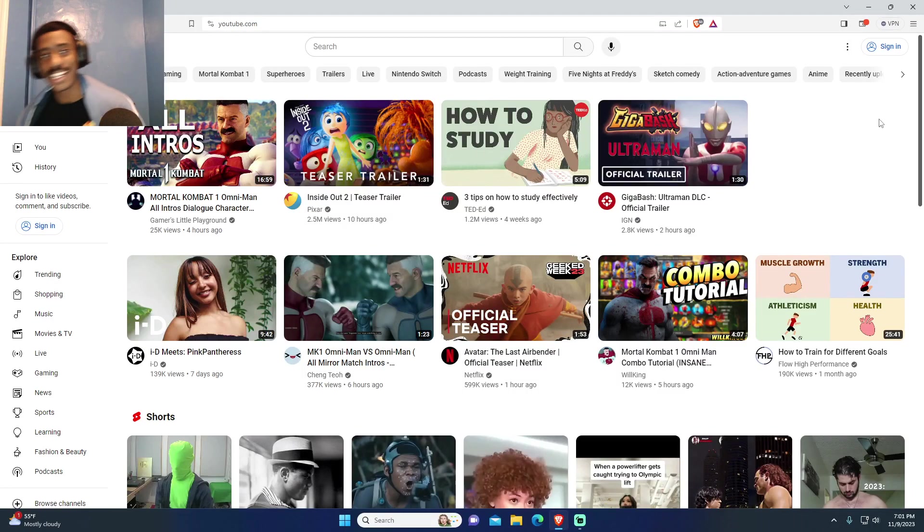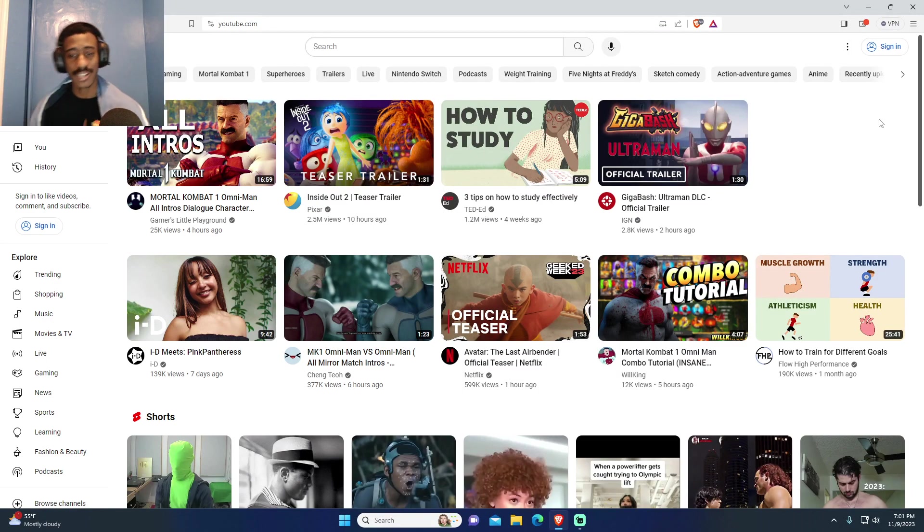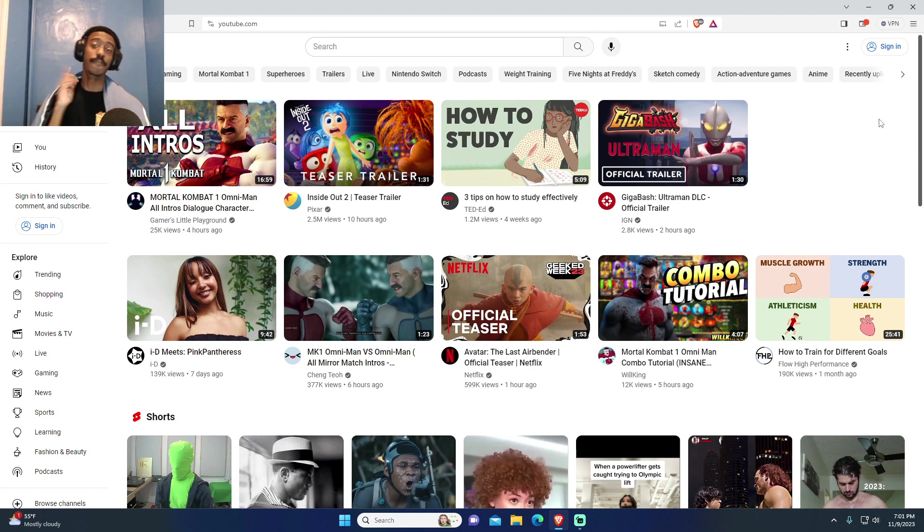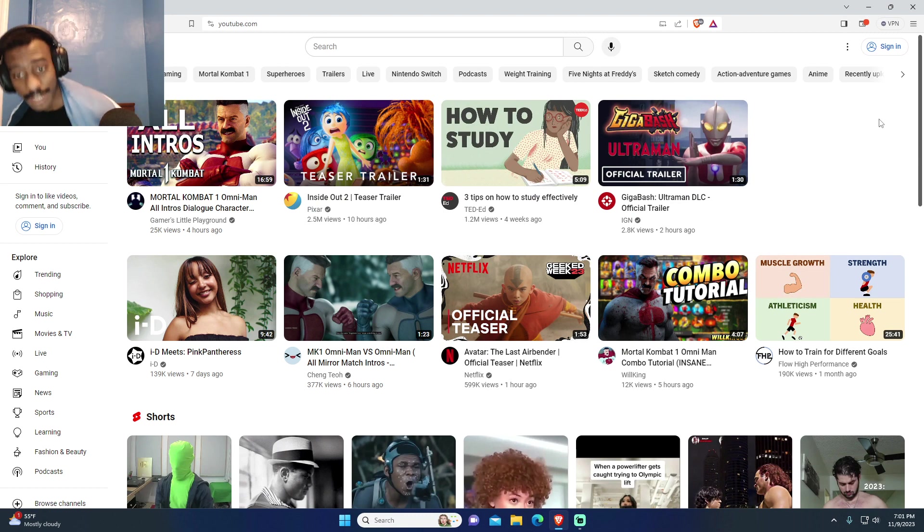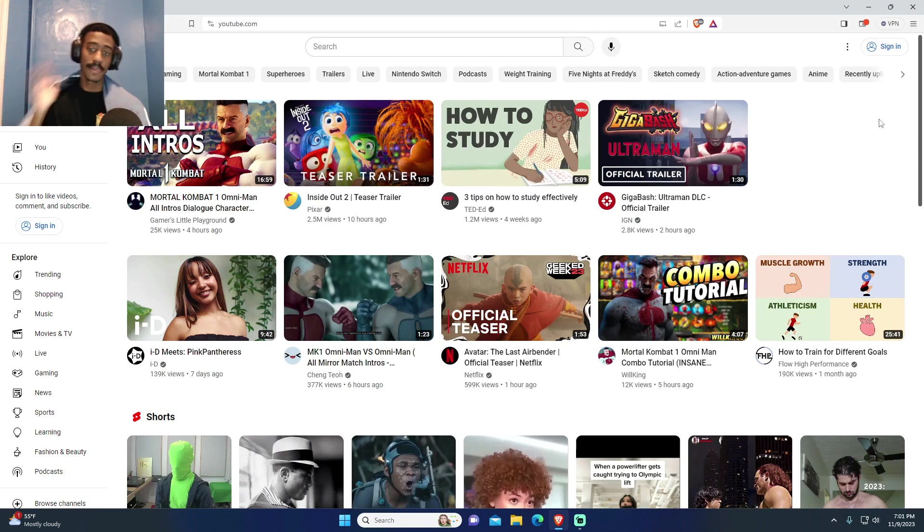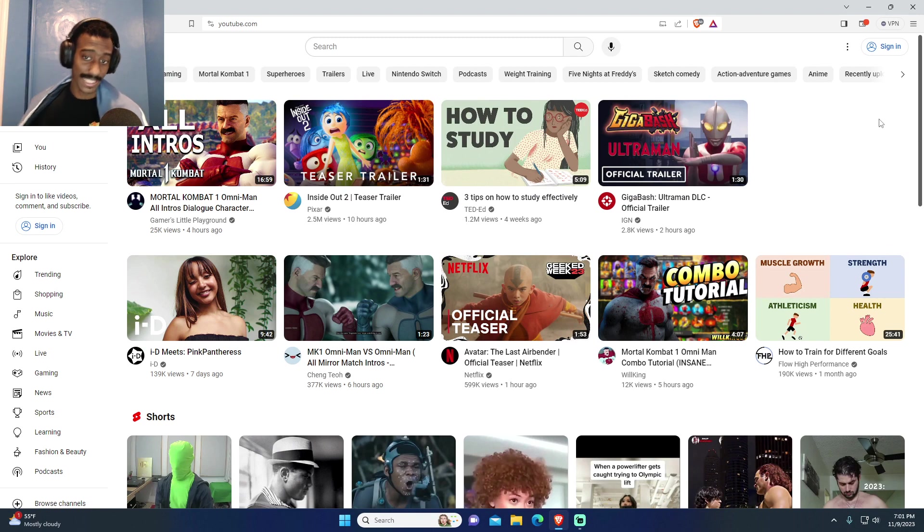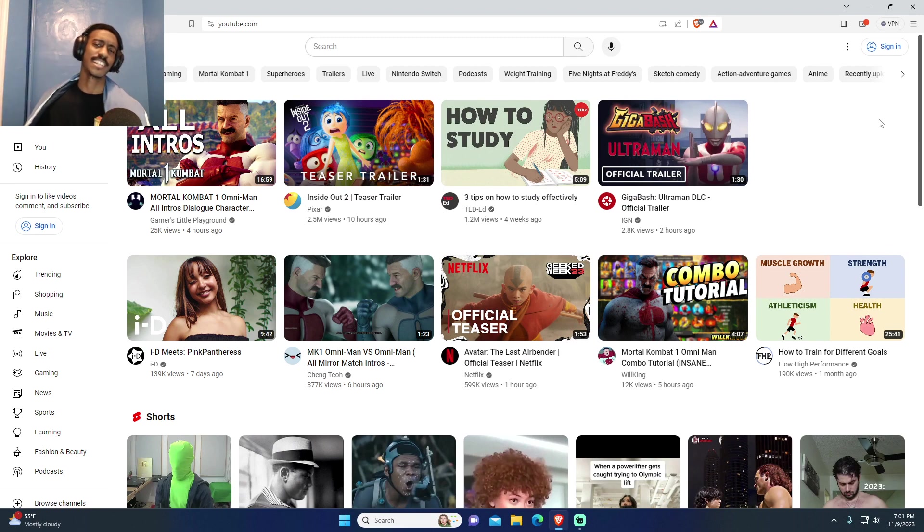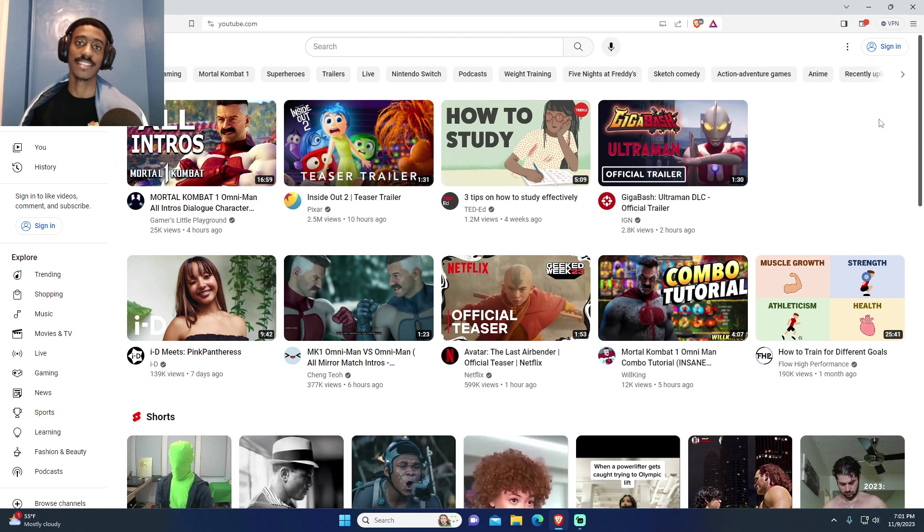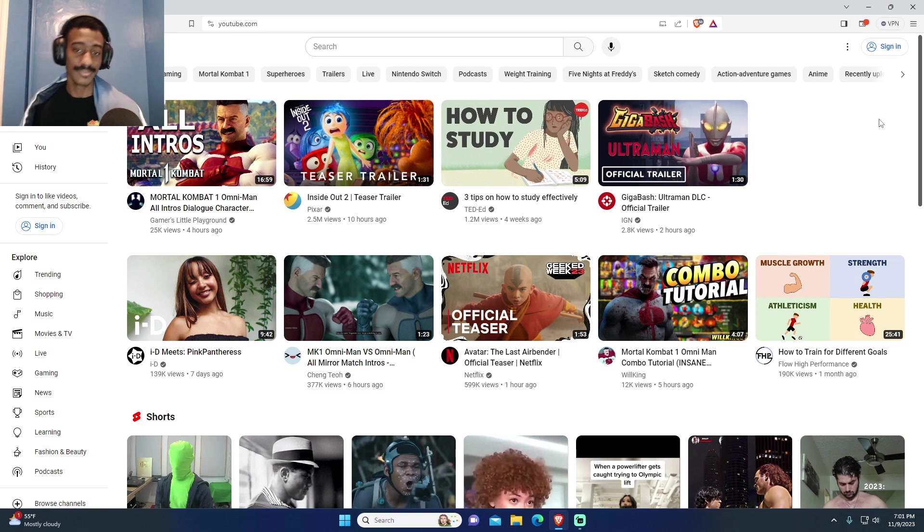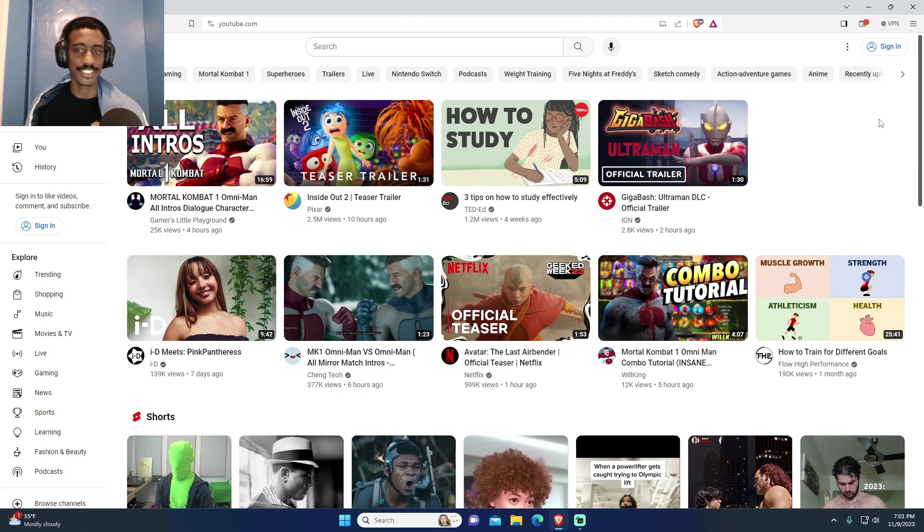What is up YouTube, my name is Dalen. Today we're gonna check out Avatar: The Last Airbender official teaser trailer from Netflix. Hopefully this is better than the last Avatar live action. I didn't check it out, but a lot of people were saying that it was bad, so if y'all saying that then I'll agree with y'all.